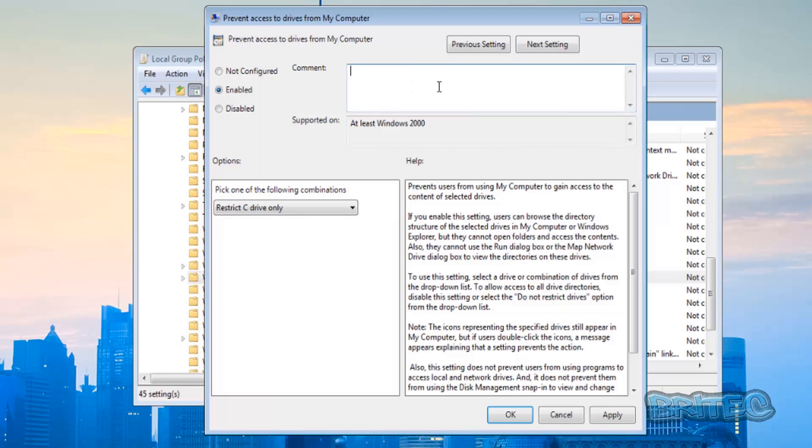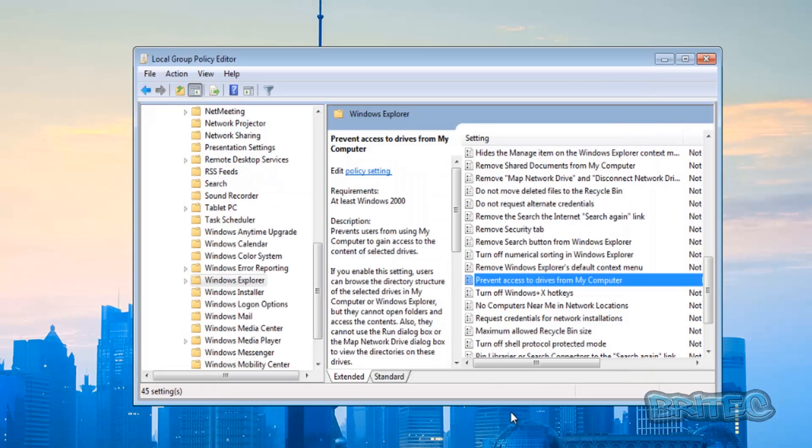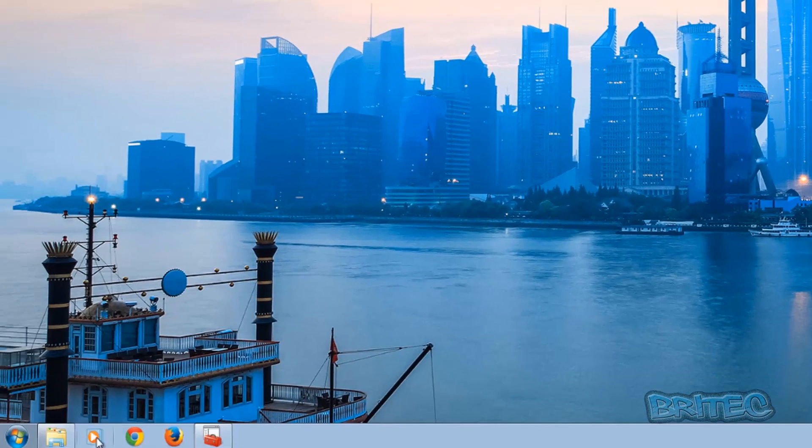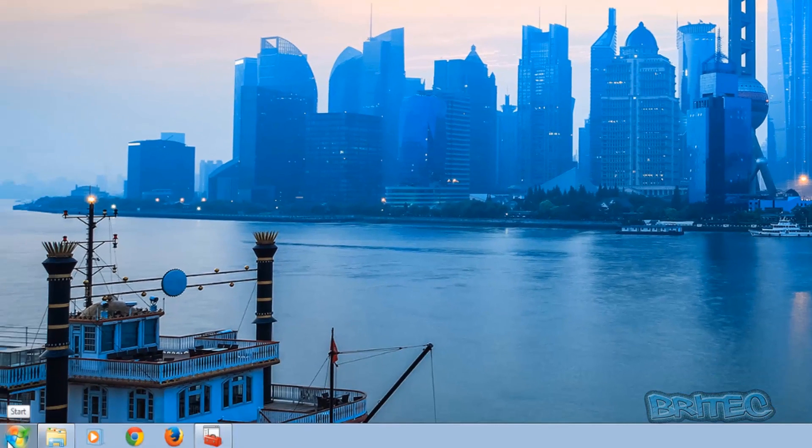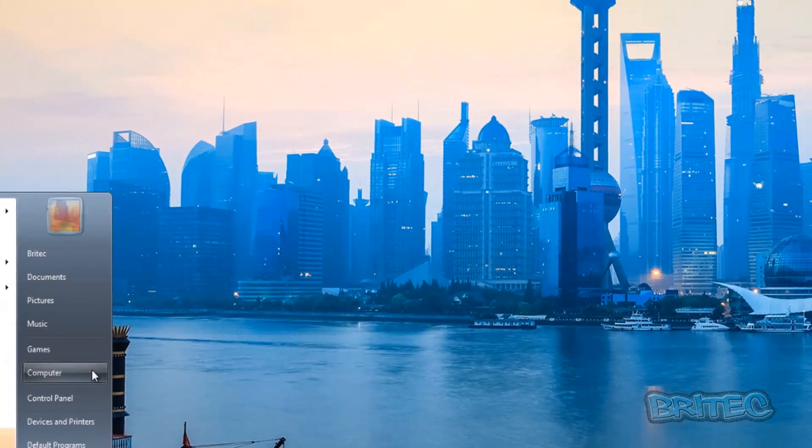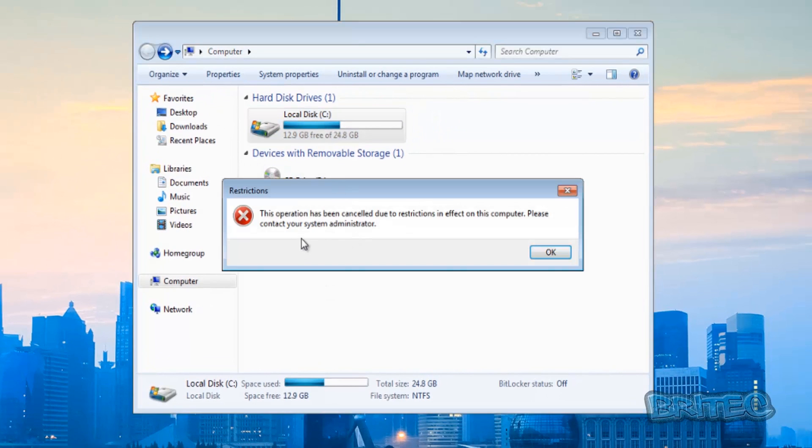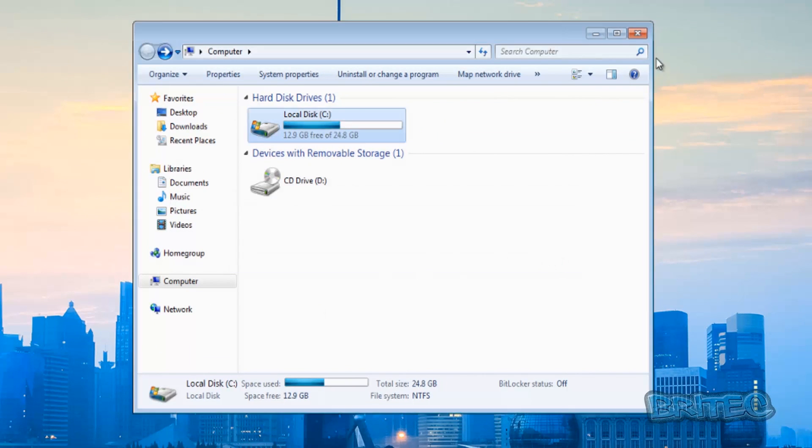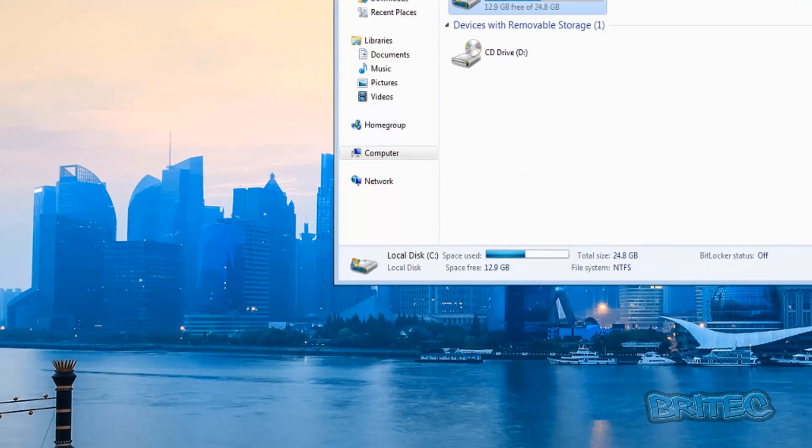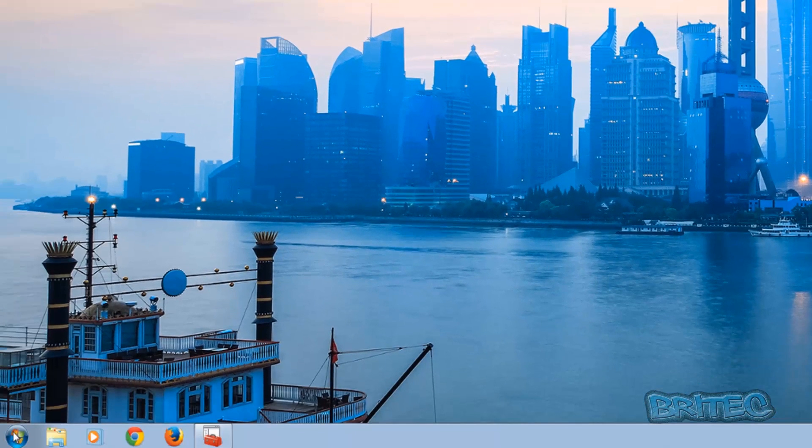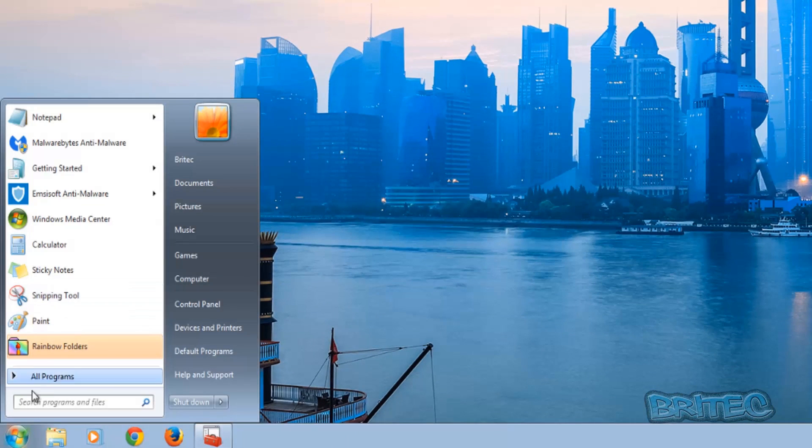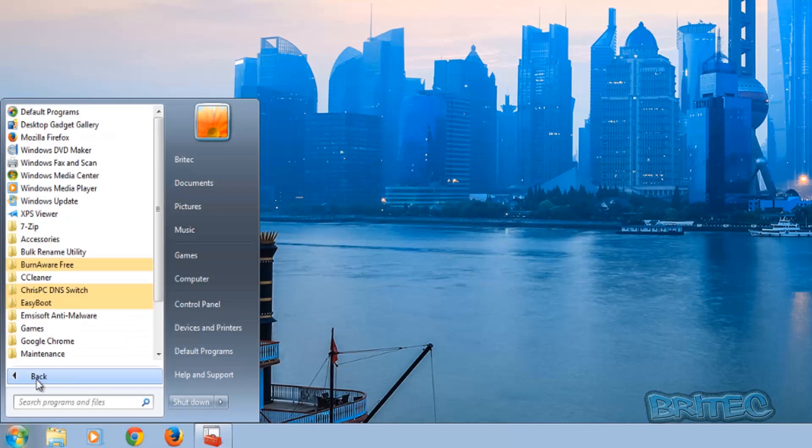Now if we go back to our C drive and try to access this, you'll see it's now been restricted. But that doesn't mean we can't run our programs - like I said, we can still run programs. If I come down to, say, CCleaner, we can still run CCleaner like so. It just restricts access to that drive.